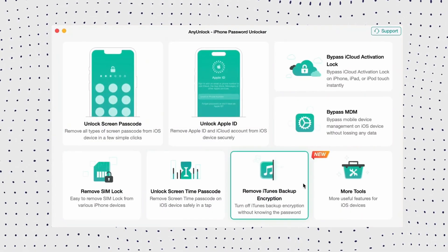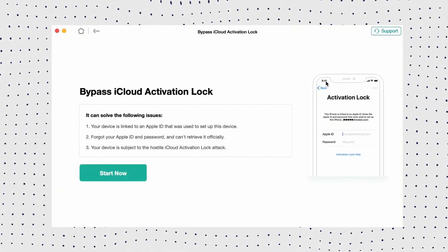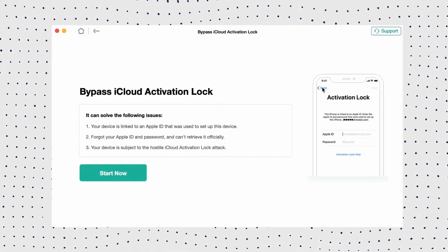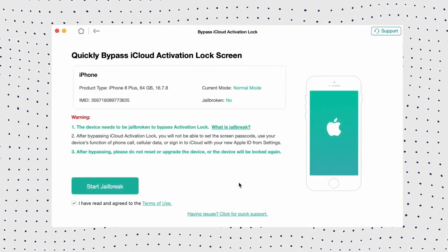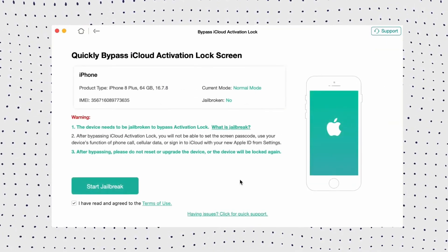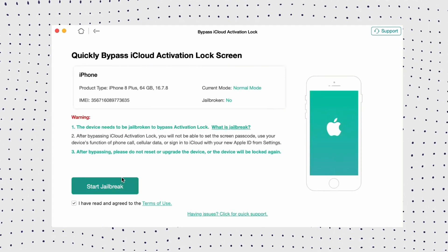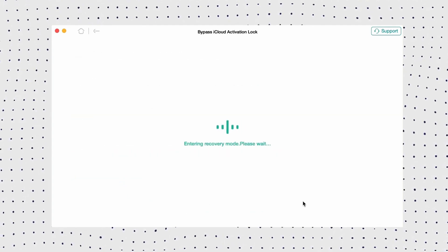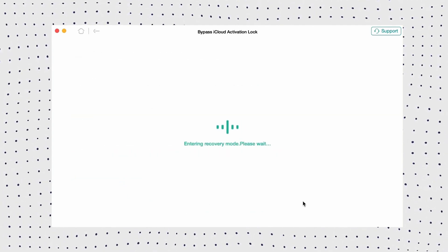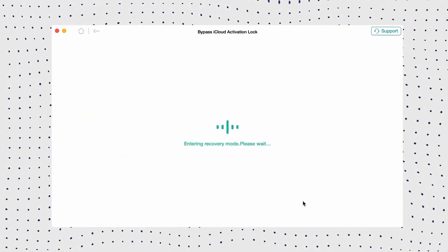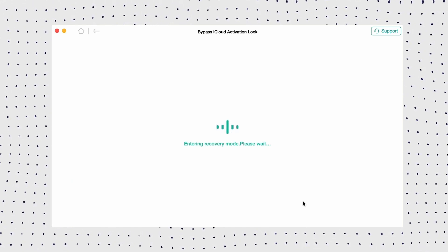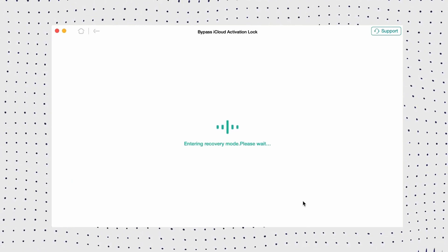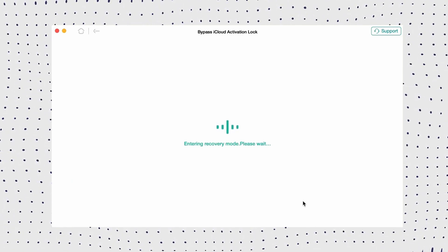First, free download AnyUnlock on your PC or Mac. Then connect your iPhone to your computer via USB. Then just select Bypass iCloud Activation Lock on the main interface and click Start. Now follow the instructions to set your iPhone to DFU mode, and the jailbreaking process will start automatically. Then click Bypass now and wait for the jailbreaking process to complete.